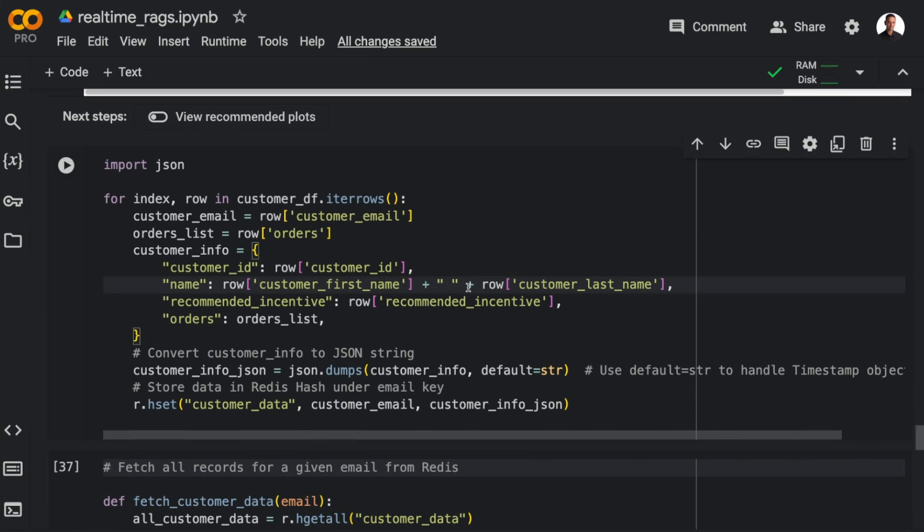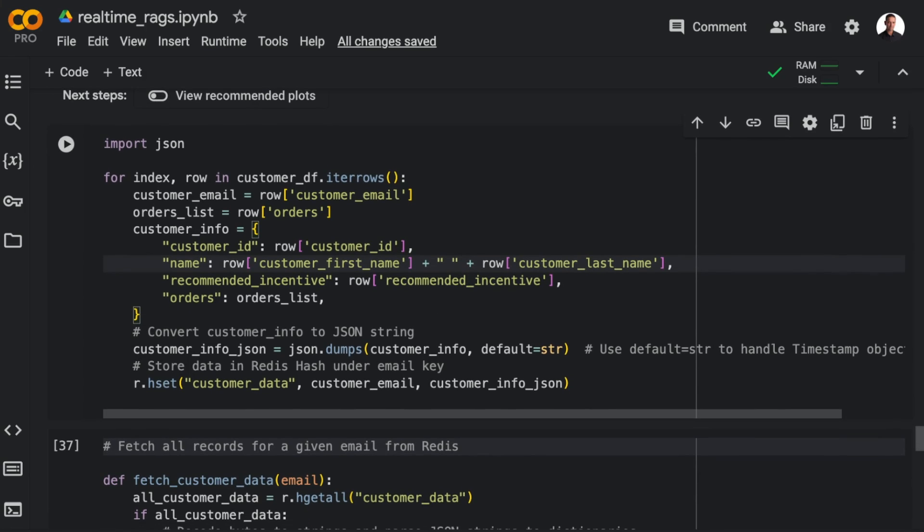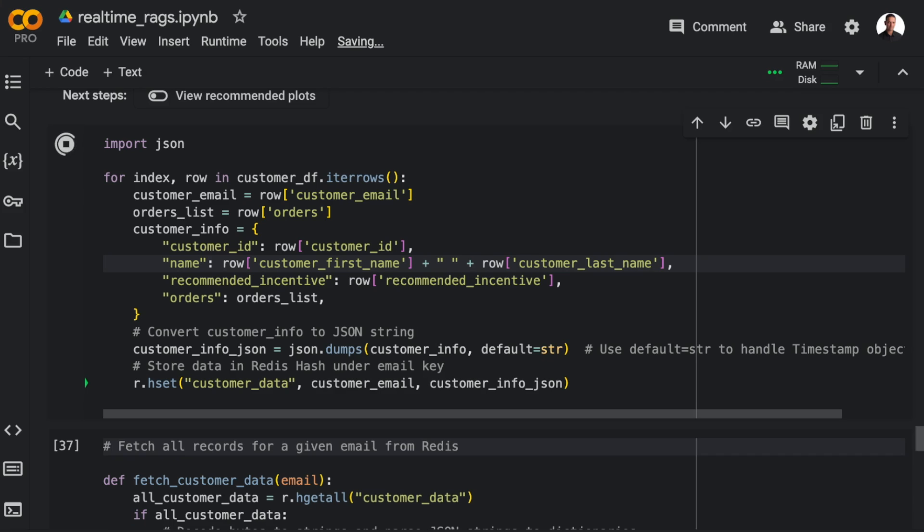So here I'm iterating through the customer data frame. I'm constructing a dictionary of customer info containing extracted customer information. I'm converting that customer info to a JSON string. And then I'm storing the JSON string in a Redis hash under the key customer data. And this allows us to fetch the additional customer data and feed it to the chain. So I'm just going to load the customer data to Redis. This is going to take a little while.